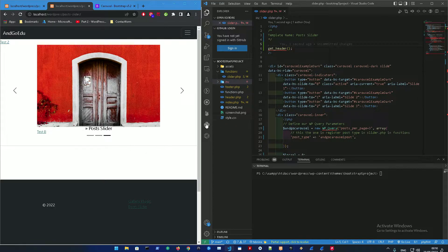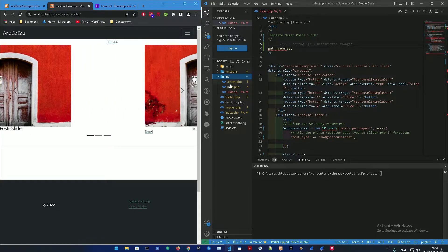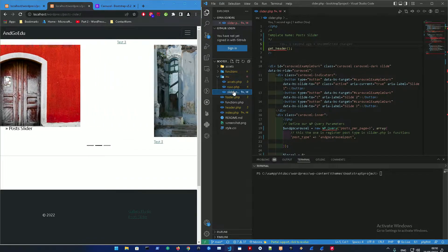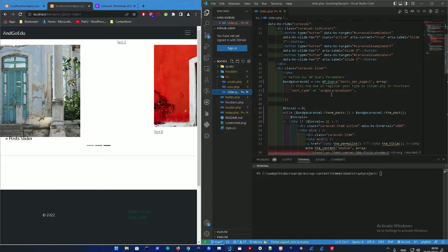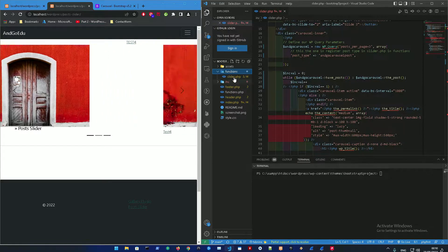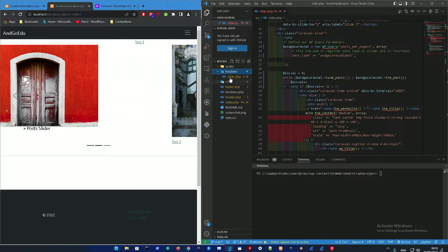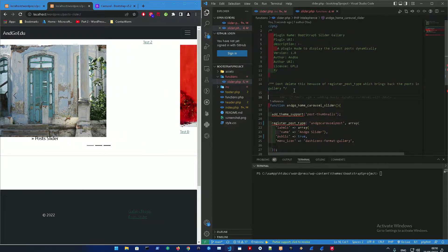To not waste your time, I already made two changes from the previous video. I added a new include for the file that's going to display the slider. To keep things simpler, I made another folder called 'functions' and inside it I added 'slider.php', where we're going to be working.